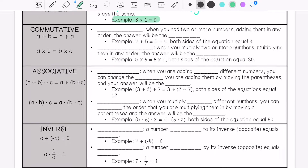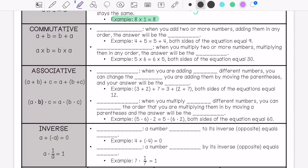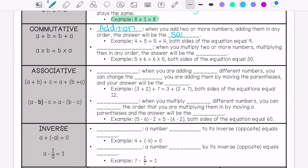Now we're going to talk about the commutative property. For addition, this is when you add two or more numbers — if you add them in any order, the answer will still be the same. For example, 4 plus 5 or 5 plus 4 both equal 9.